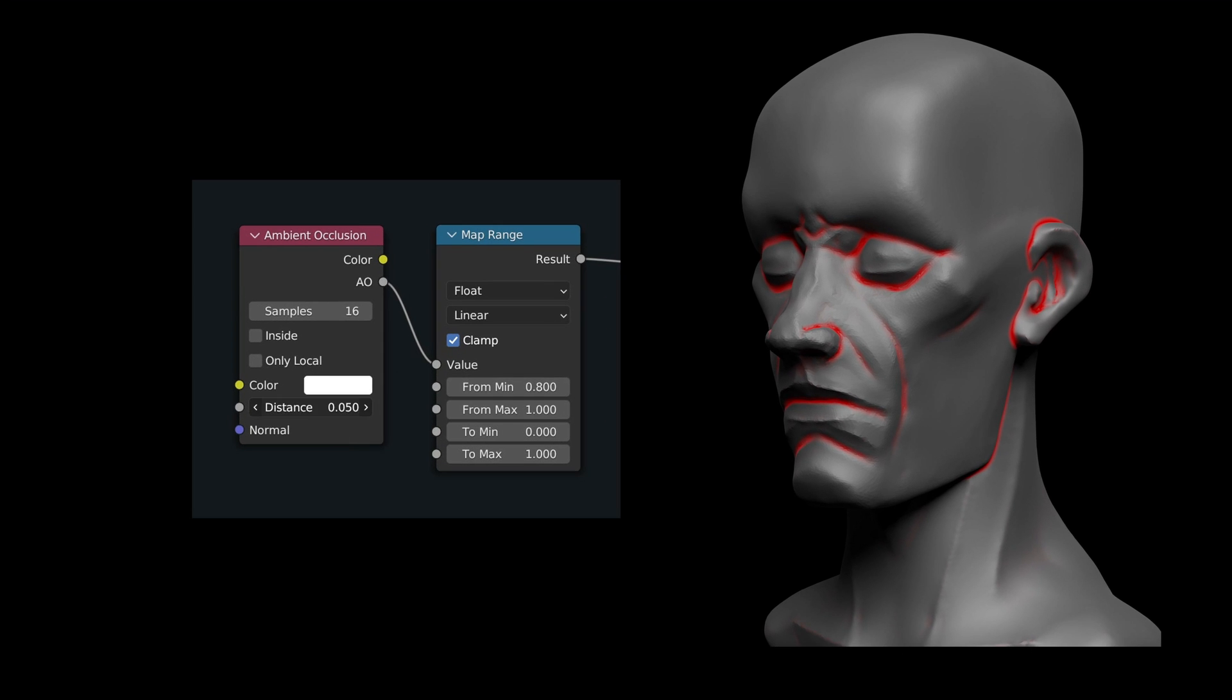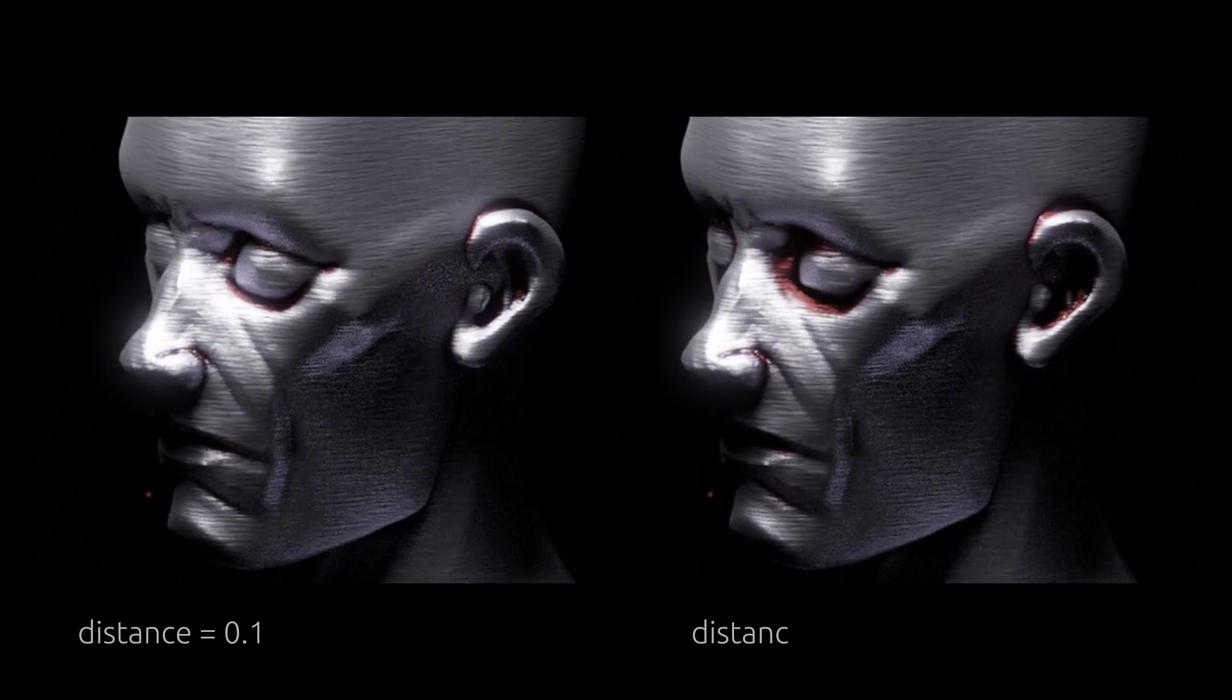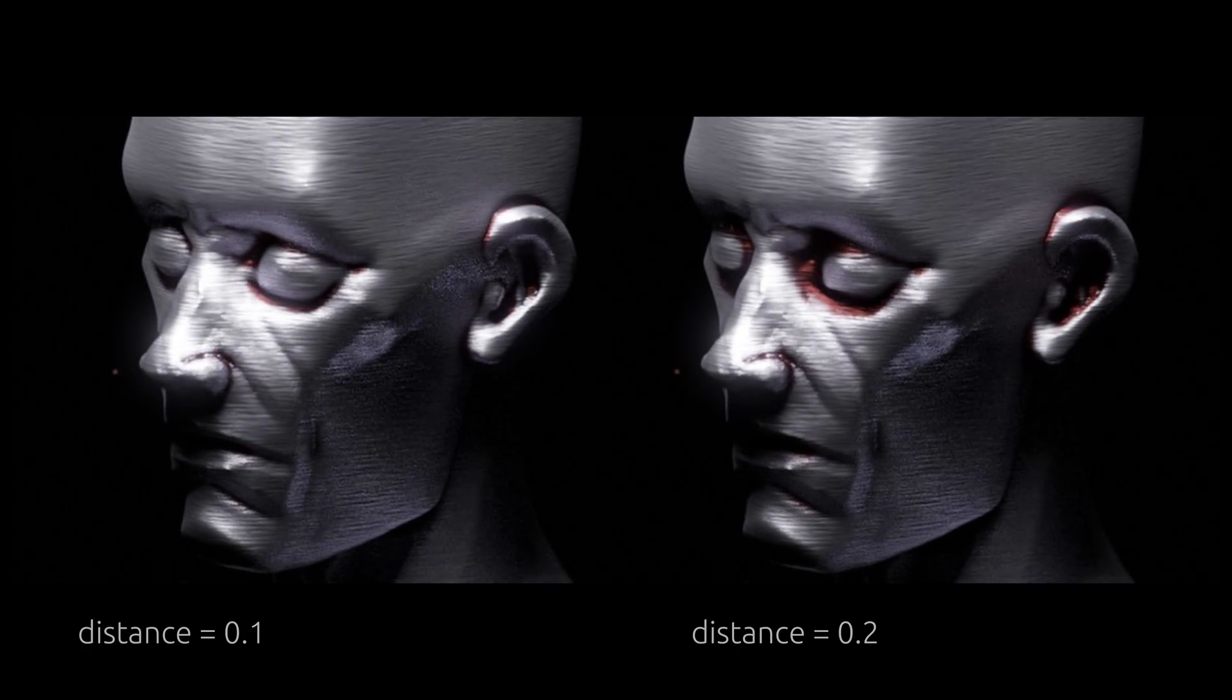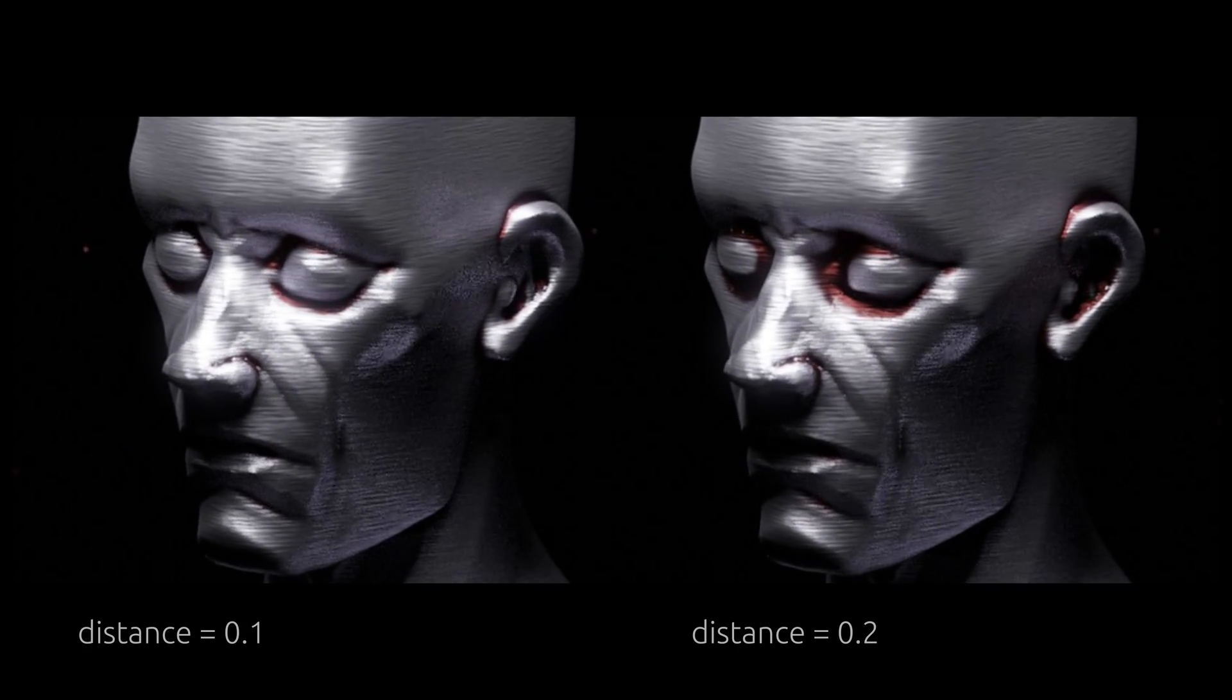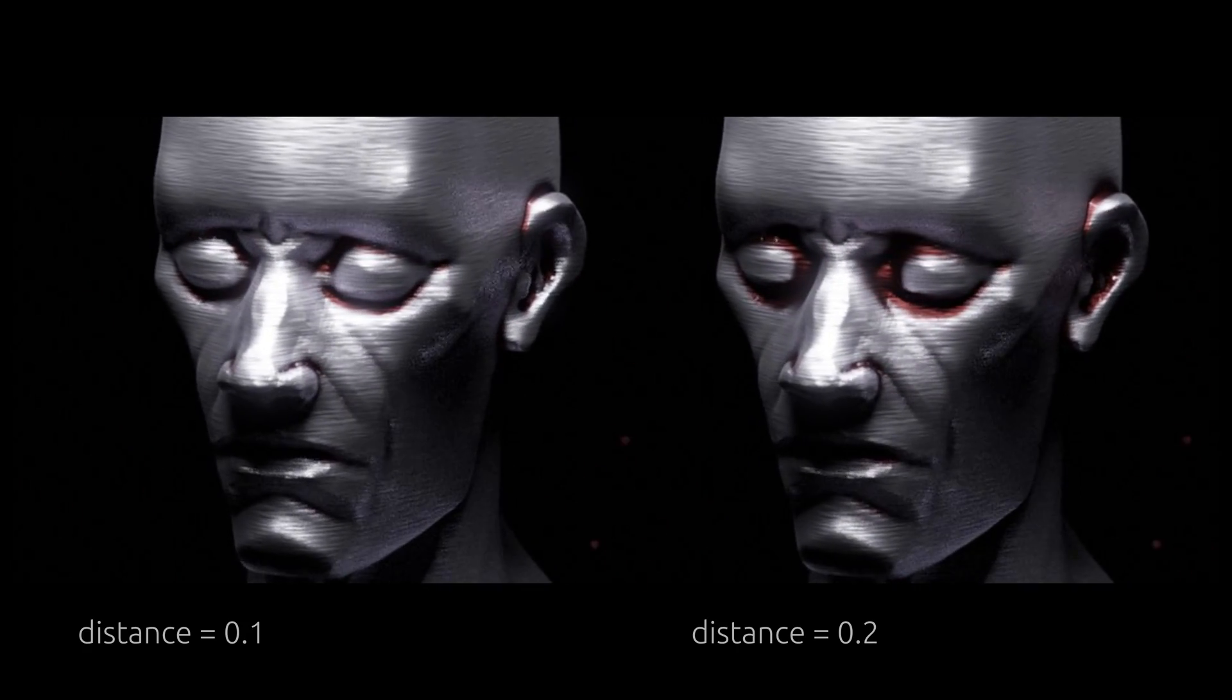The distance value on this node enables us to limit the max distance over which occlusion is calculated. Using this, we can set the size of the damage around the crevices.